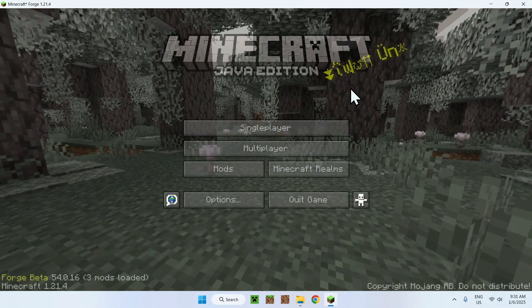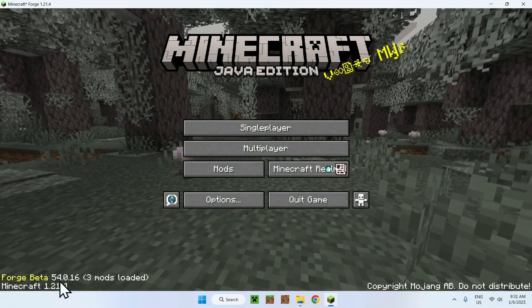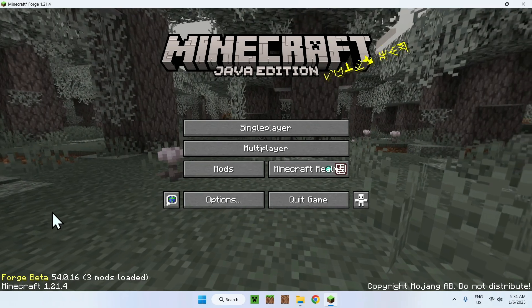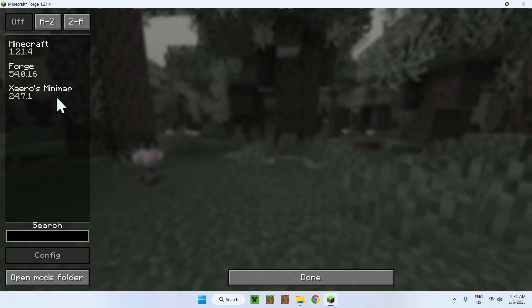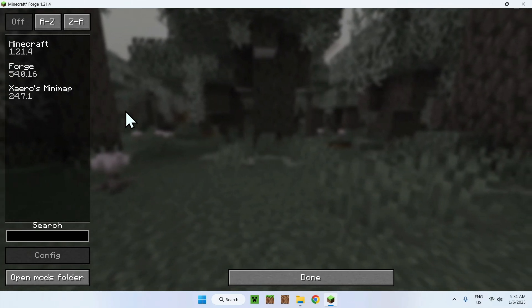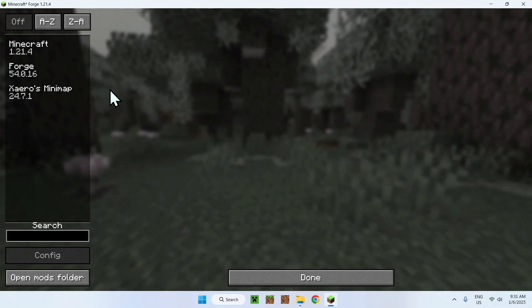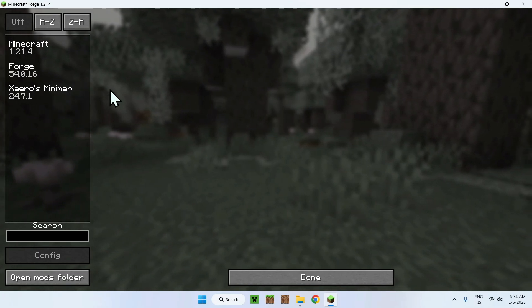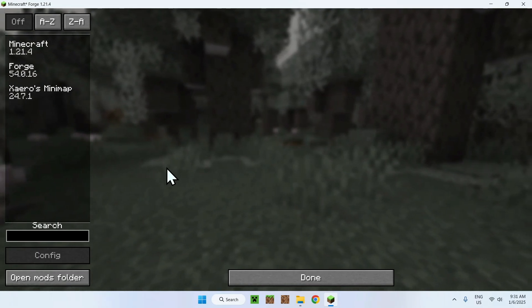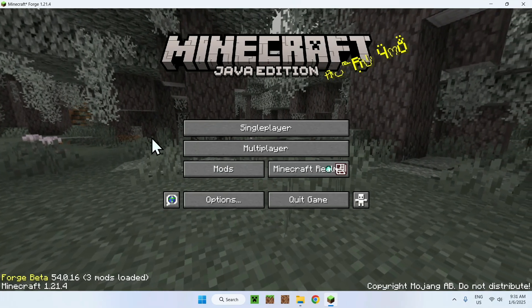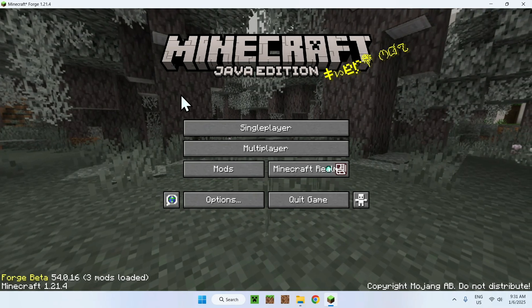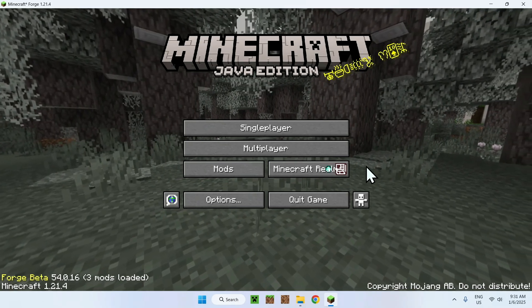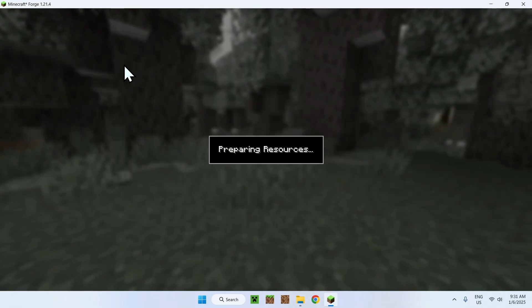So here we have Forge, and here we can clearly see we have Forge Beta, this is the latest version, no problem. And if we go to mods, we can see Xero's minimap. So this means the mod works. And you might not have the mod that shows up, and it can also work as well. This isn't the case of Optifine. But here we can see your mod. And all you want to do here is simply do done. And you can now use your mods in a single player world, multiplayer, servers, and realms.